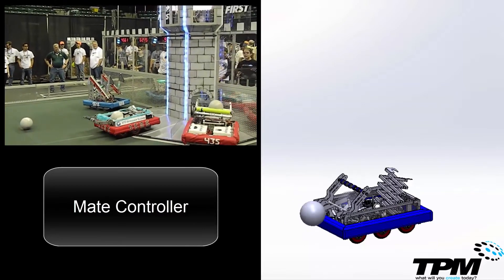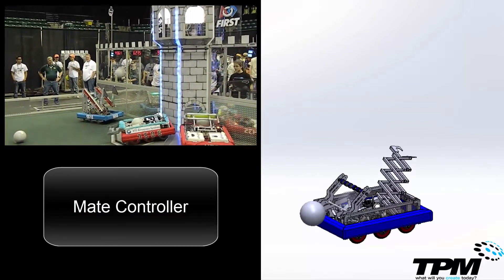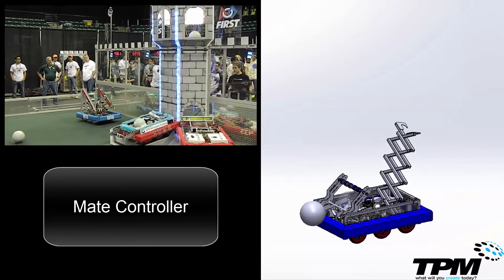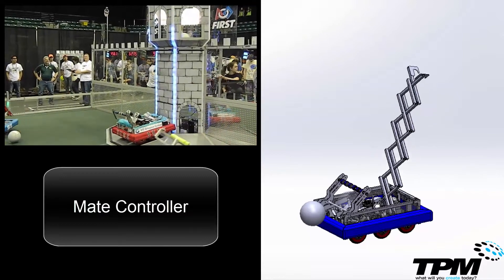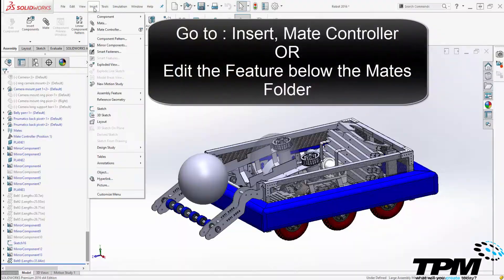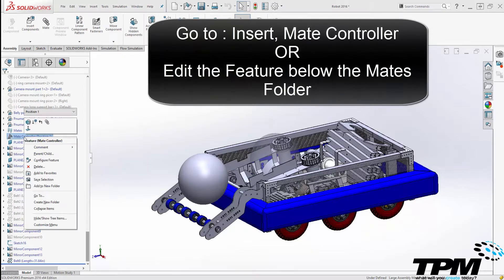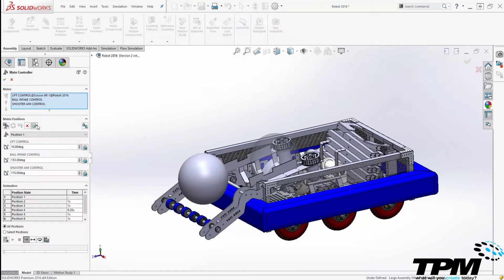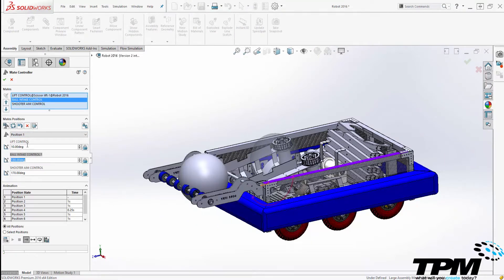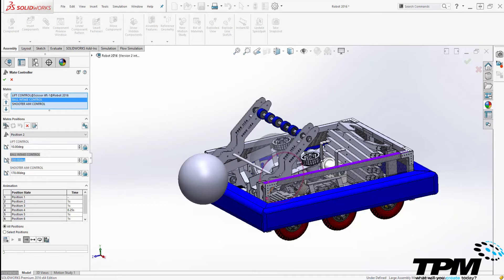The Mate Controller was introduced in 2016, and in the upgraded 2017 version it will allow you to use configurations too. I want to make several of my created assemblies move accordingly so that I can create and record some technical design data. The Mate Controller uses angle and distance mates to control the motion of the assembly in a staged format.